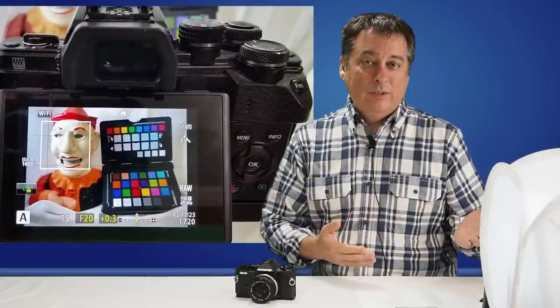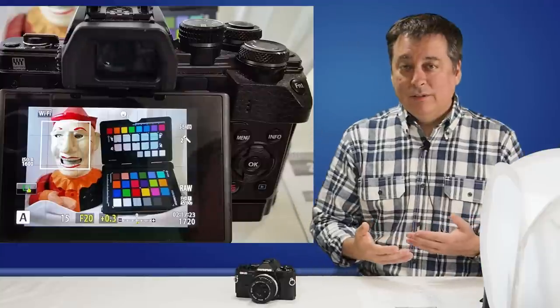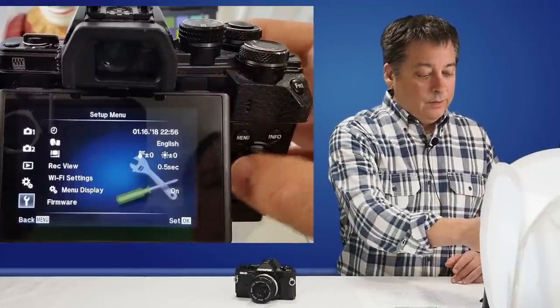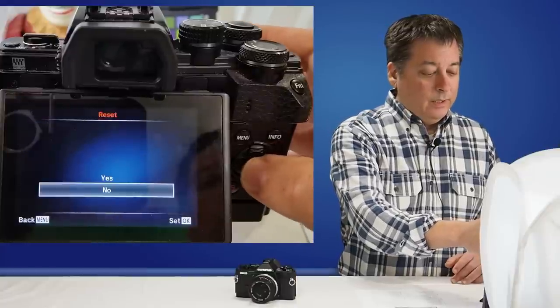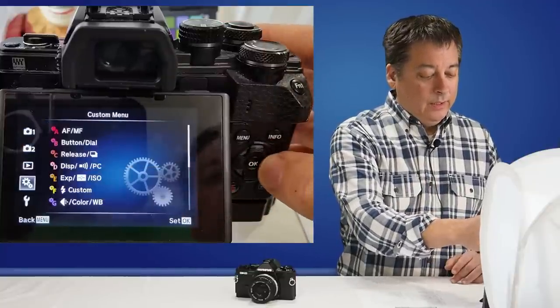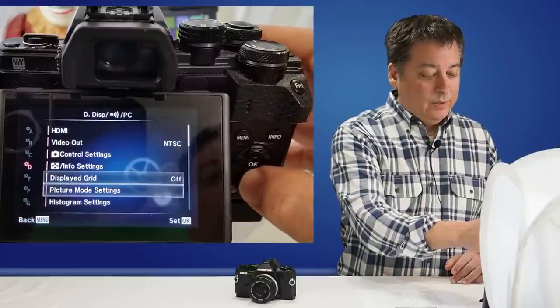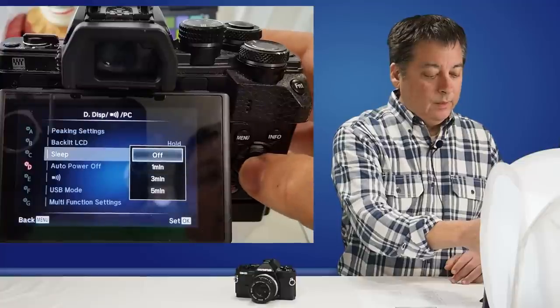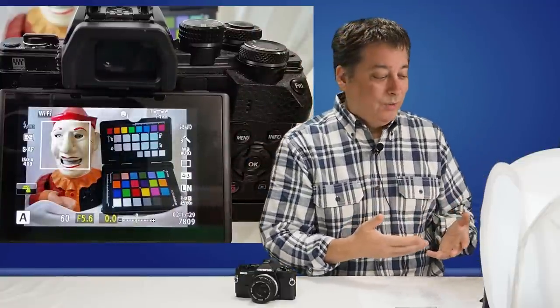Hopefully whichever Olympus camera you have, you'll be able to follow along without too many differences. Where there are differences, they're probably very minor or unique to the camera that you have. But in terms of just going out and taking pictures or recording a video, all of these settings should be very similar. I'm going to start with the factory reset on the camera so we'll all be on the same page. I also need to take the camera out of sleep mode so the screen will stay on while I'm walking through the information.